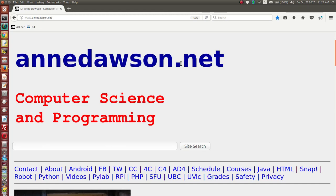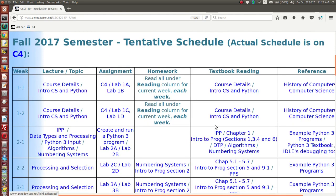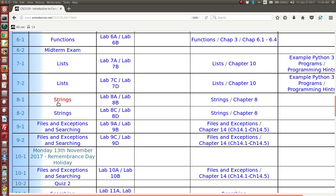In this video I'm going to continue talking about strings and I'm going to use my resource presentation from my schedule. I'll go to my home page, then my schedule, and click on any of these links to get to the schedule for the Python course. We're now talking about strings — we've talked about lists and we're moving on to strings.